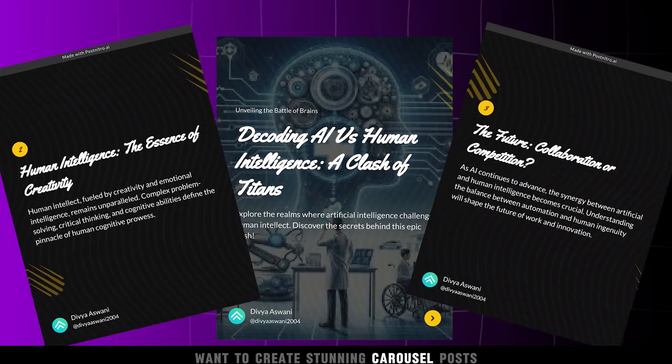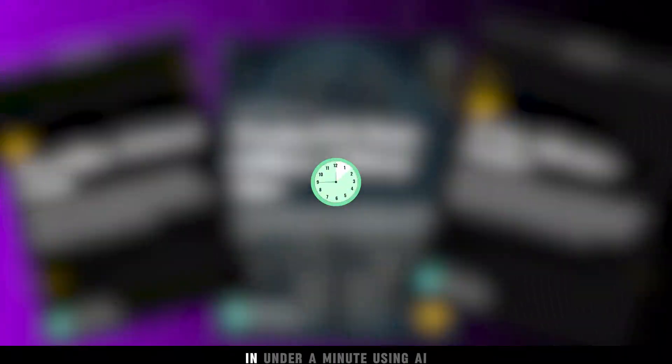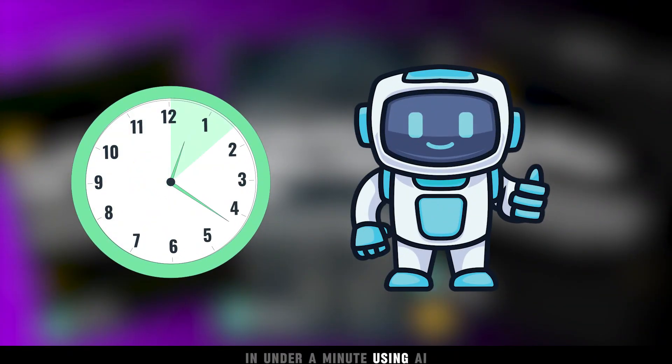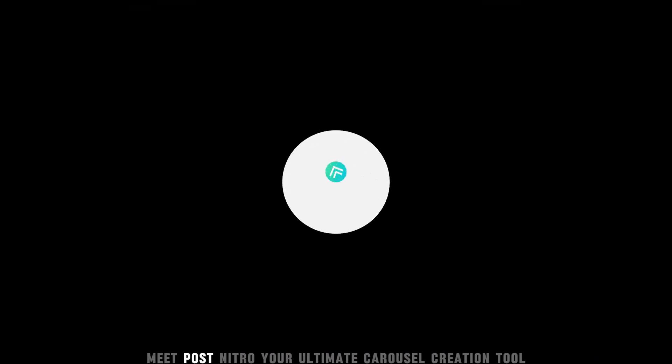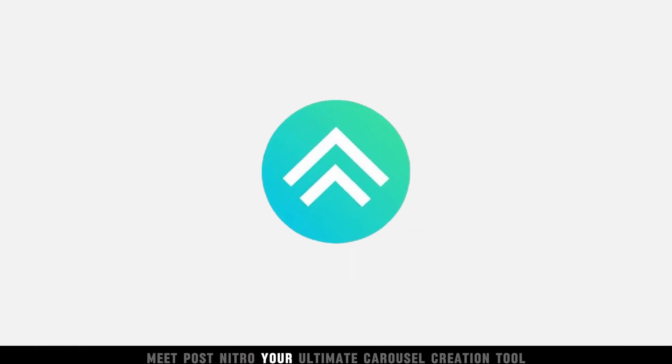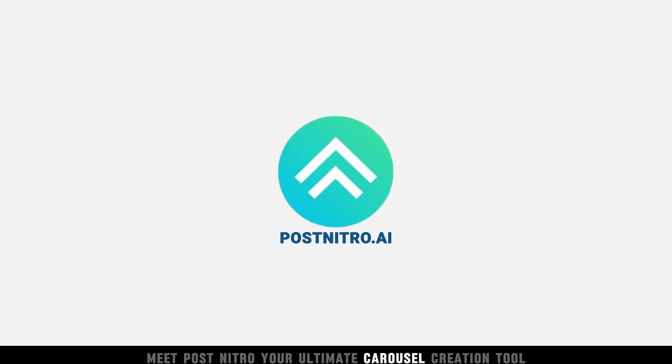Want to create stunning carousel posts in under a minute using AI? Meet PostNitro, your ultimate carousel creation tool.